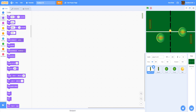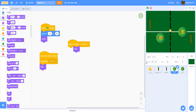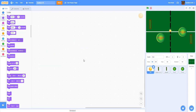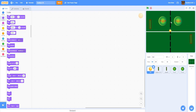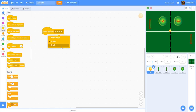Let's go to the ball and start coding. When the ball receives 'player versus player', we'll broadcast a message called 'start game'. Similarly, when it receives 'player versus AI', it also broadcasts 'start game'.